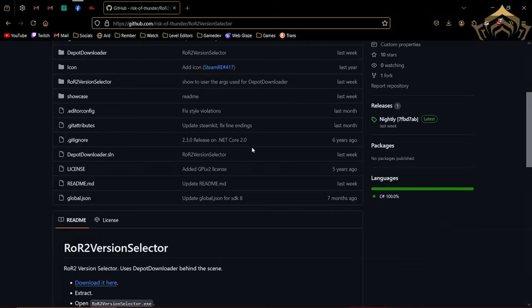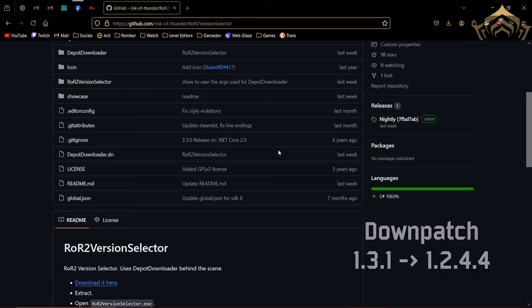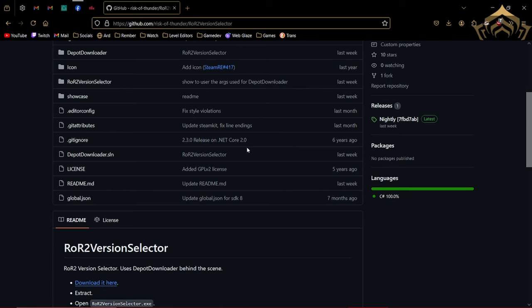Hello! Today I'm going to show you how to downpatch Risk of Rain 2 back to an older version, specifically 1.2.4.4, which is one of the most recent versions that came out before the patch. In fact, I believe it is the most recent version before 1.3.1 which Gearbox recently released.